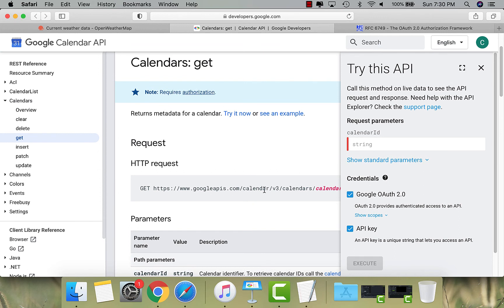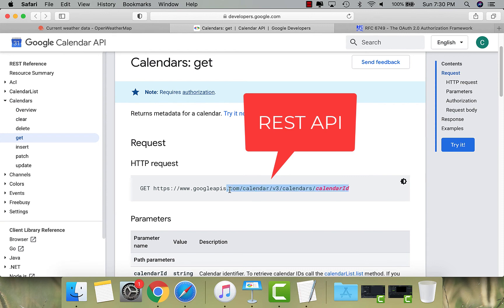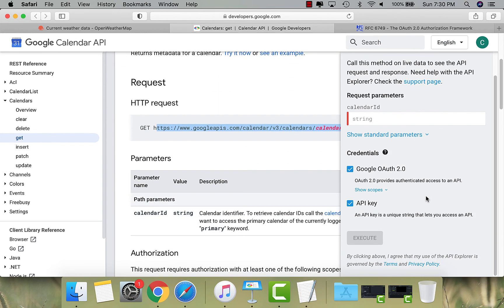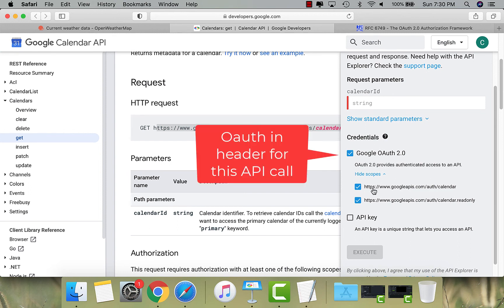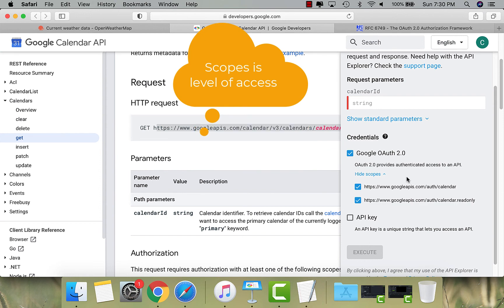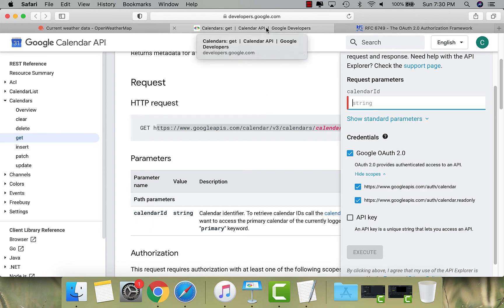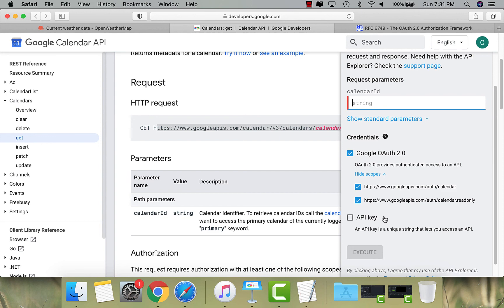When you try the API, you pass either an API key or an OAuth token. Scopes are another important concept — the level of access defined in the token for the API. In general, when you call the Google Calendar API, you pass a calendar ID, you pass a token, and then you execute the API. All the Facebook APIs, GitHub APIs, or any APIs — there is an authorization concept involved.